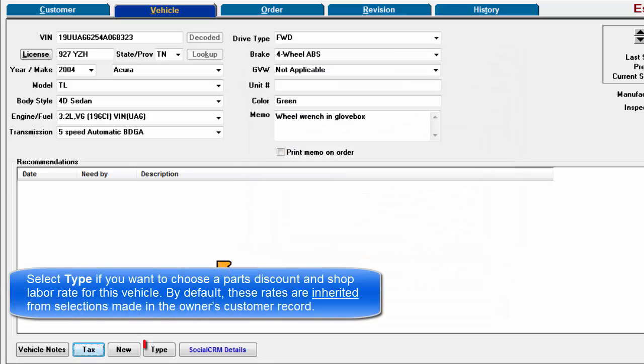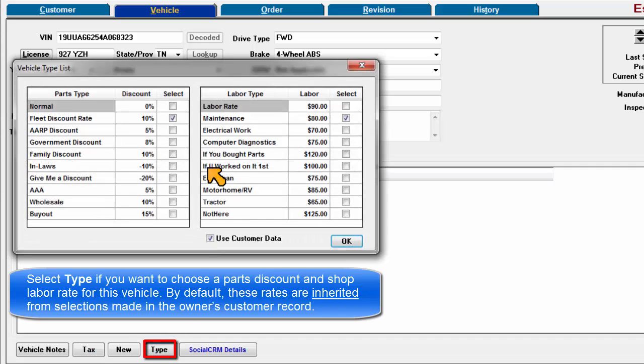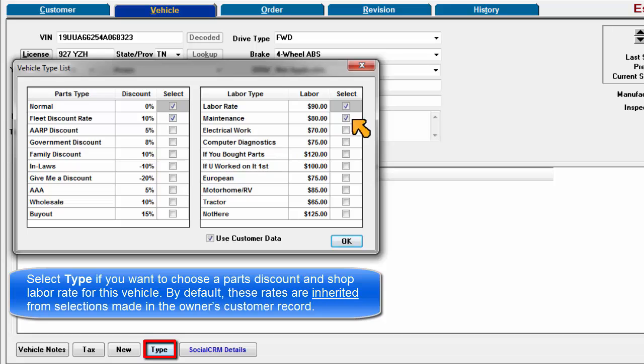Select type if you want to choose a parts discount and shop labor rate for this vehicle. By default, these rates are inherited from selections made in the owner's customer record.